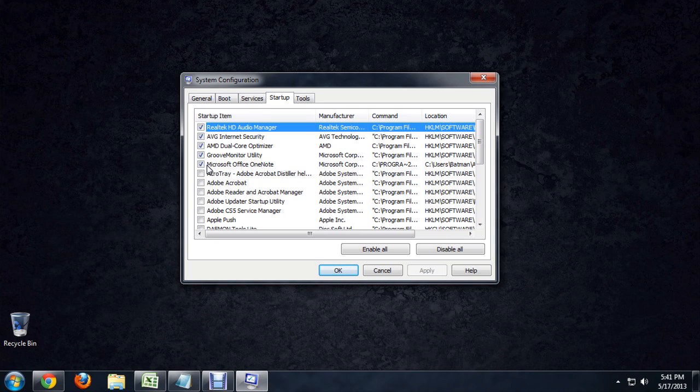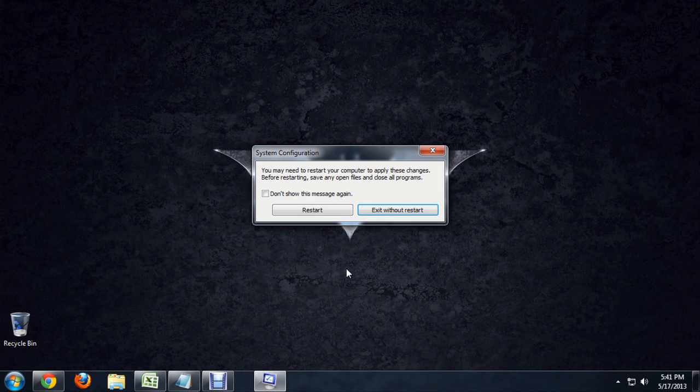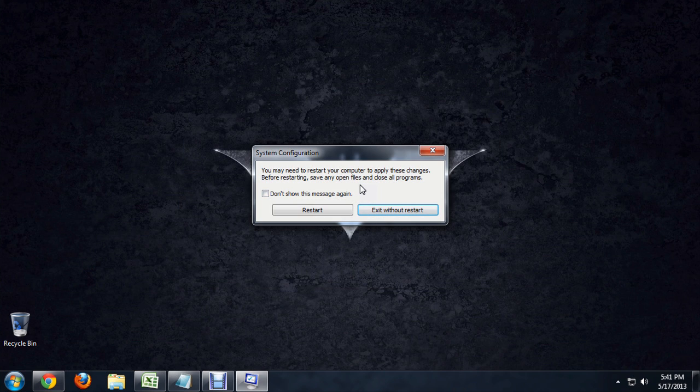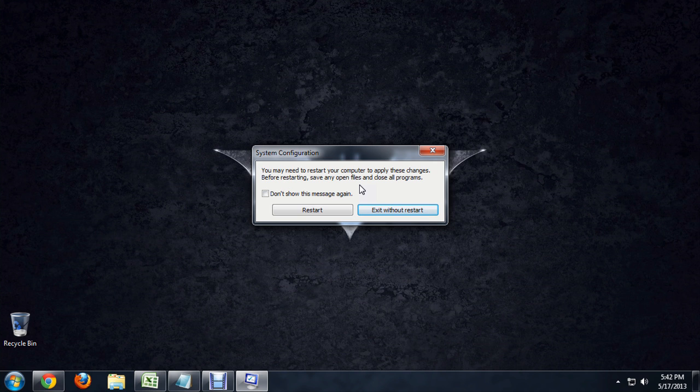To stop that from happening, we're going to click the little check mark so it goes away and click Apply. If we click OK, it says this will take effect the next time that we boot the machine.